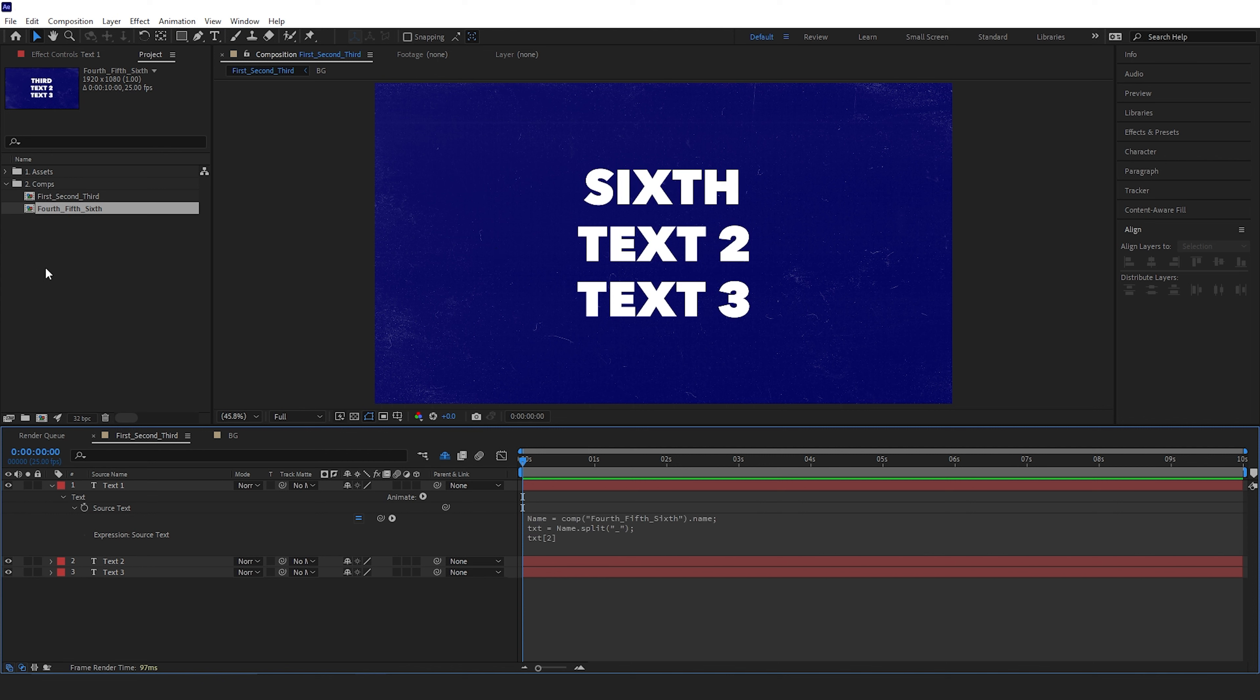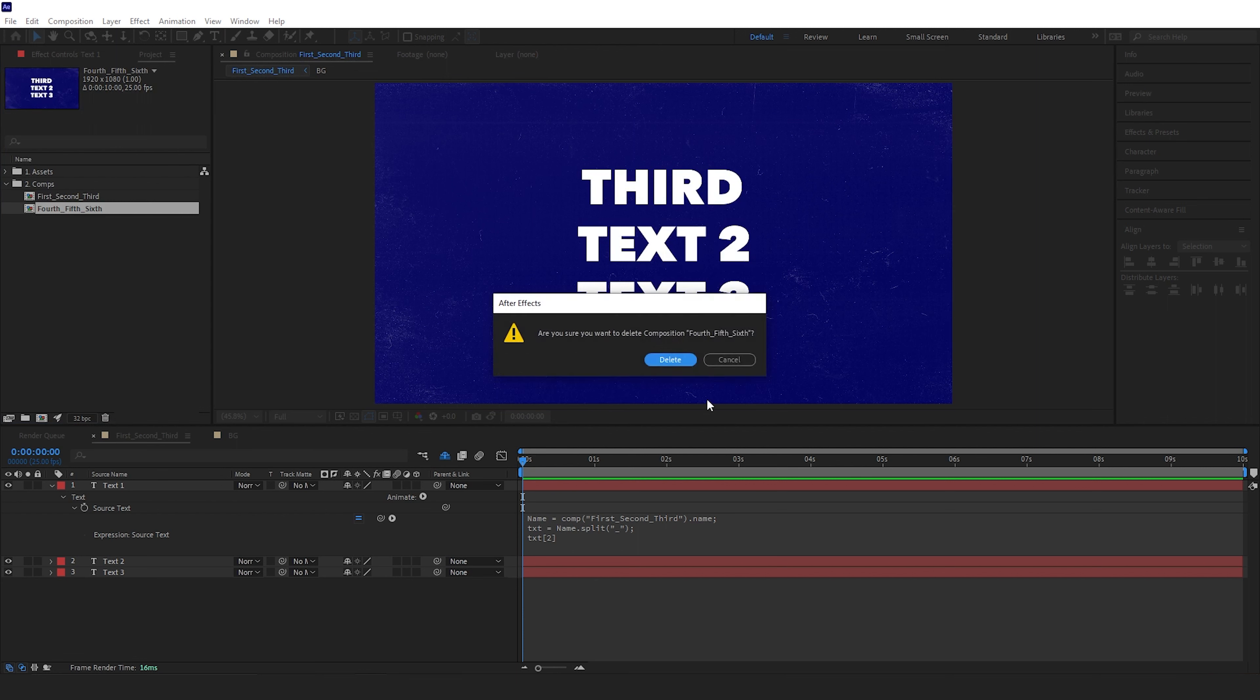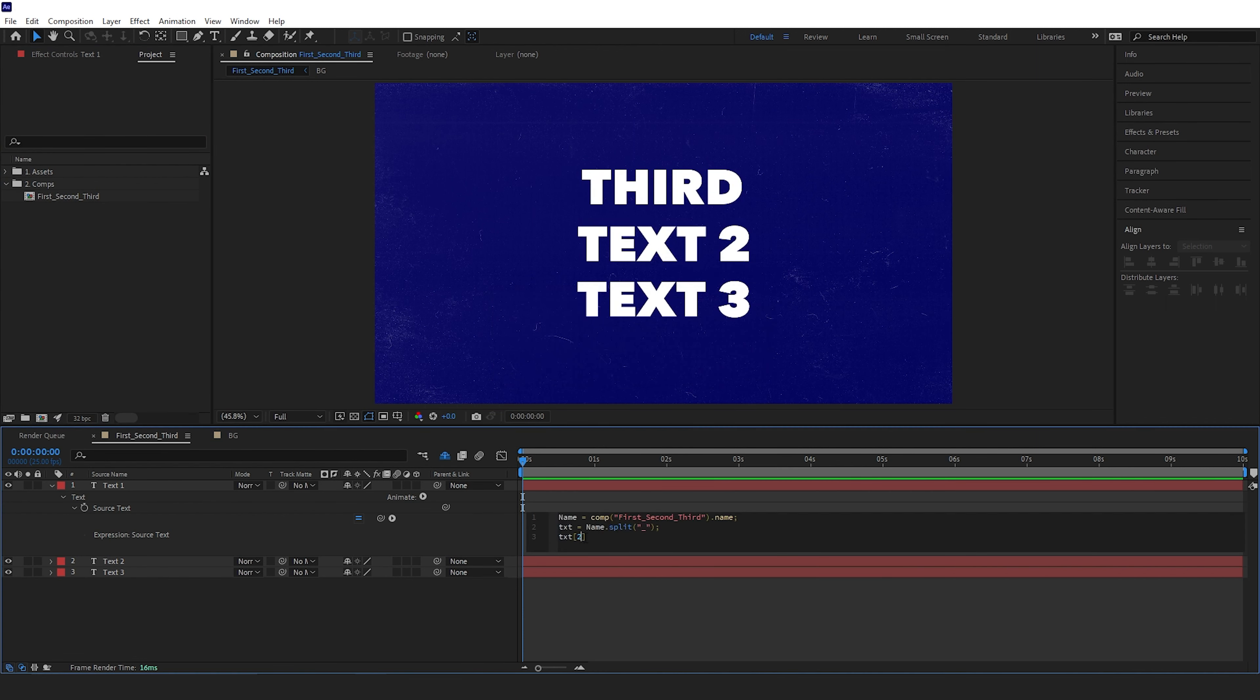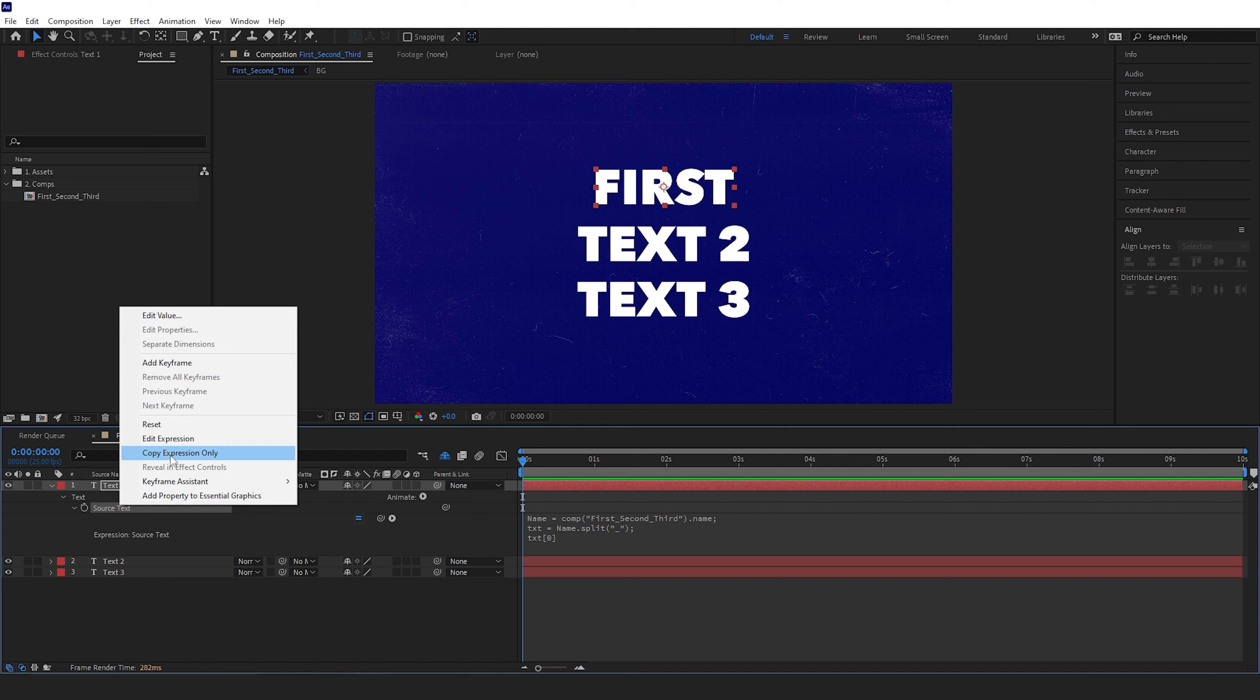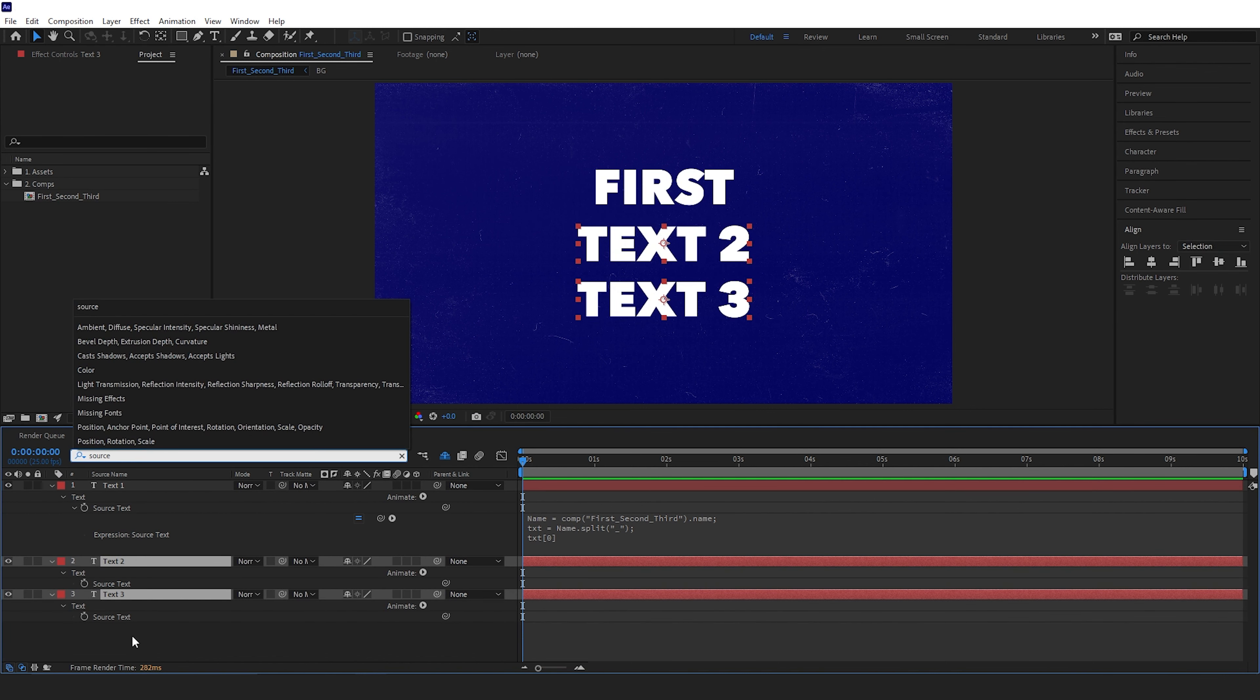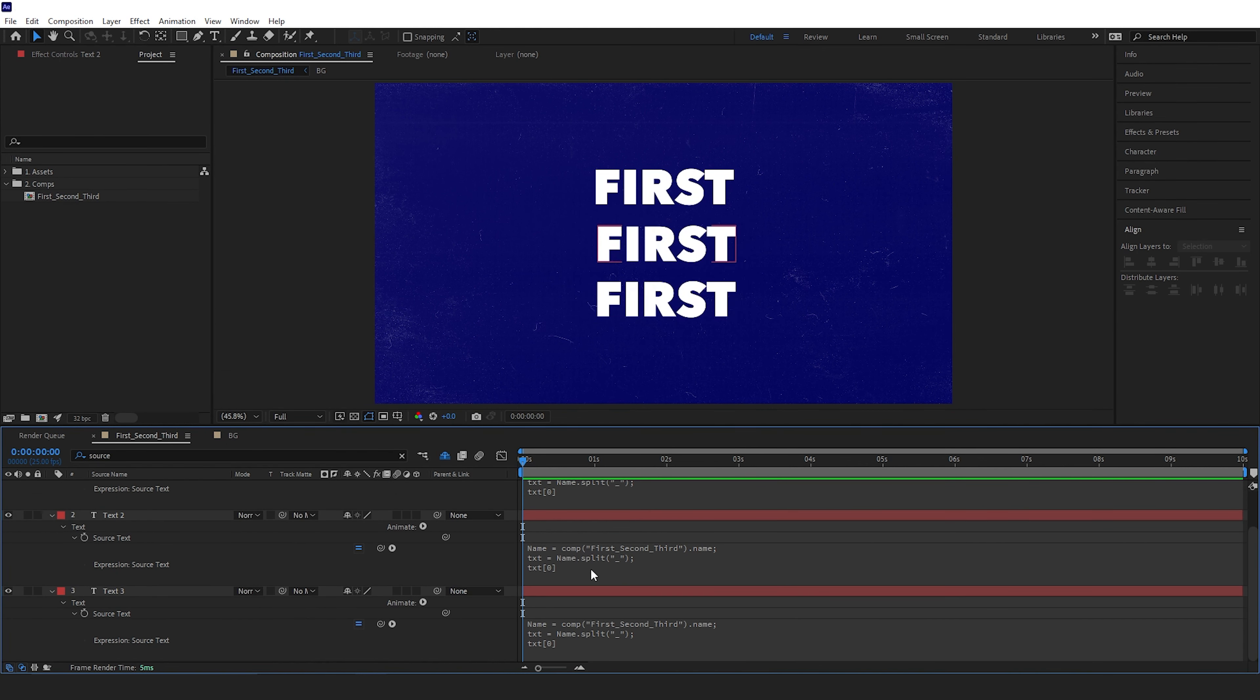I'll just undo that and delete this layer for now and change this back to zero. We're going to copy that expression to the other two layers and then just change the numbers to one and two.